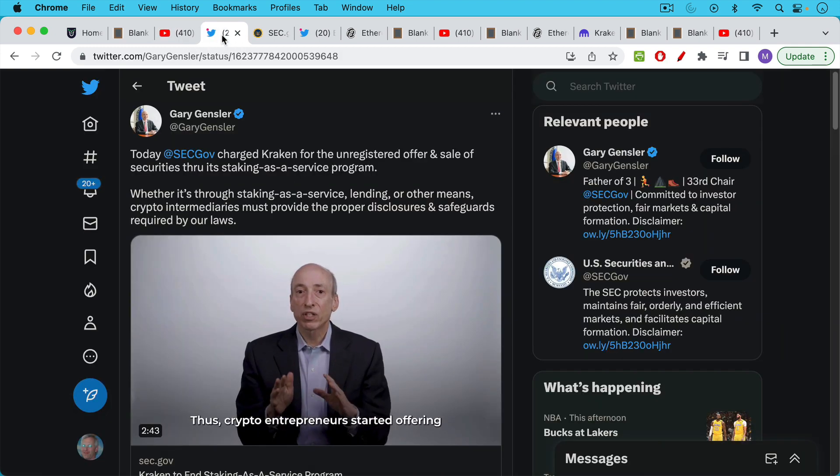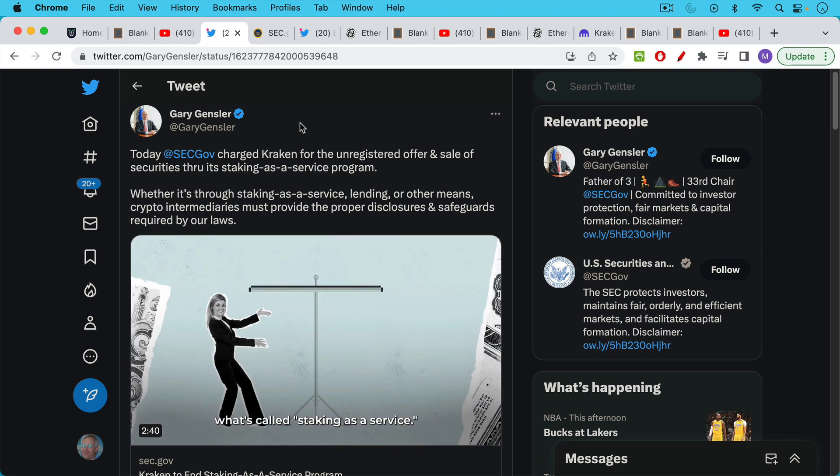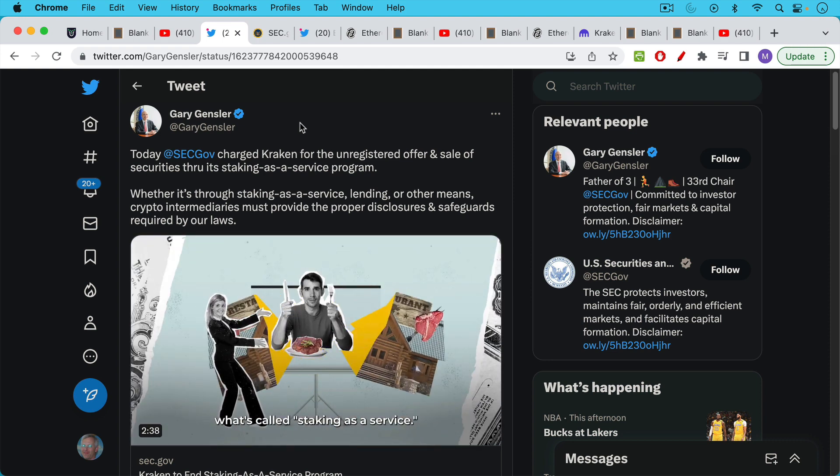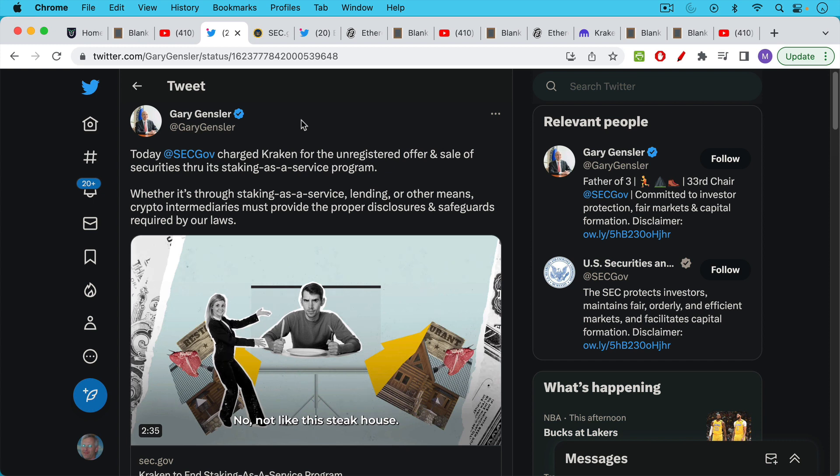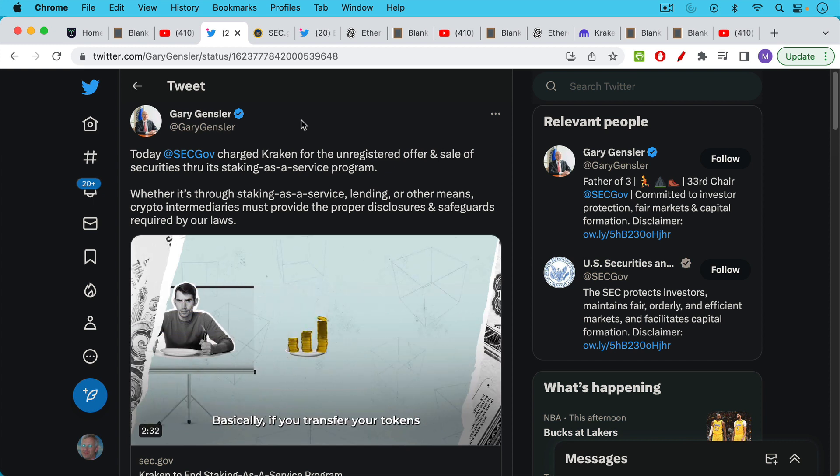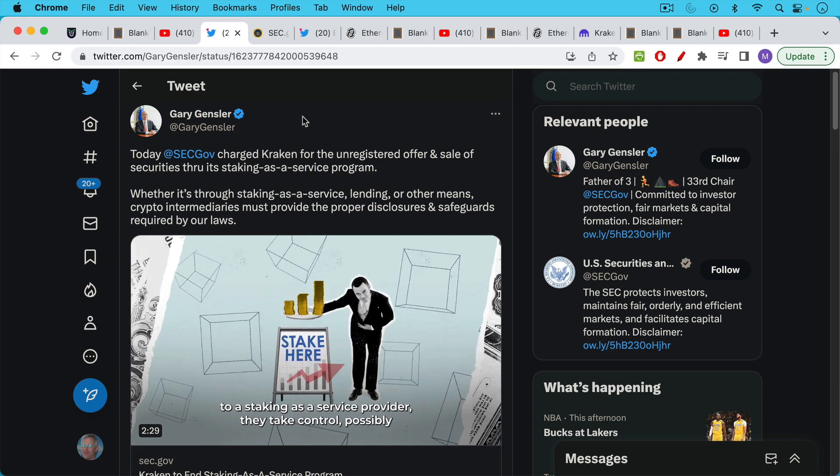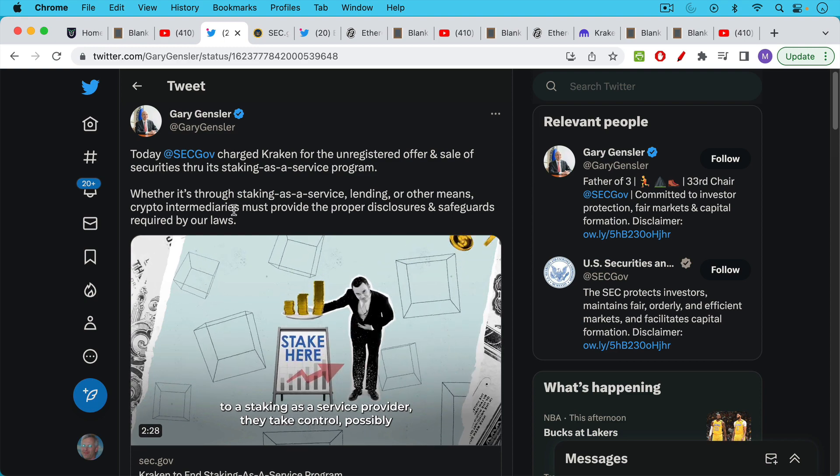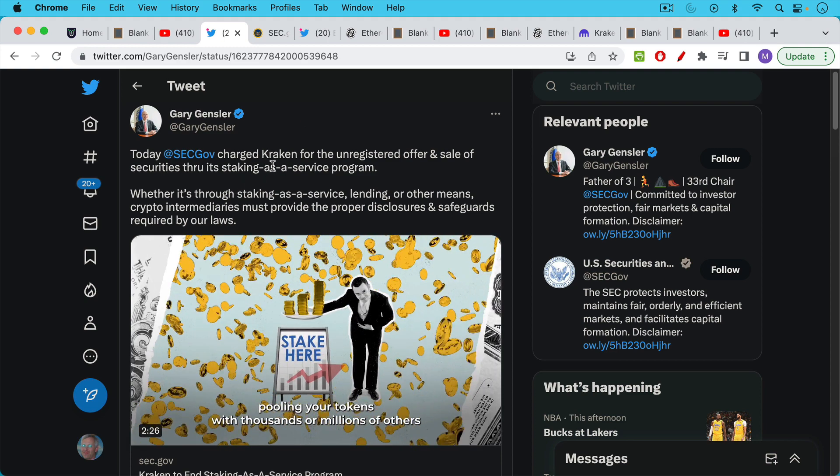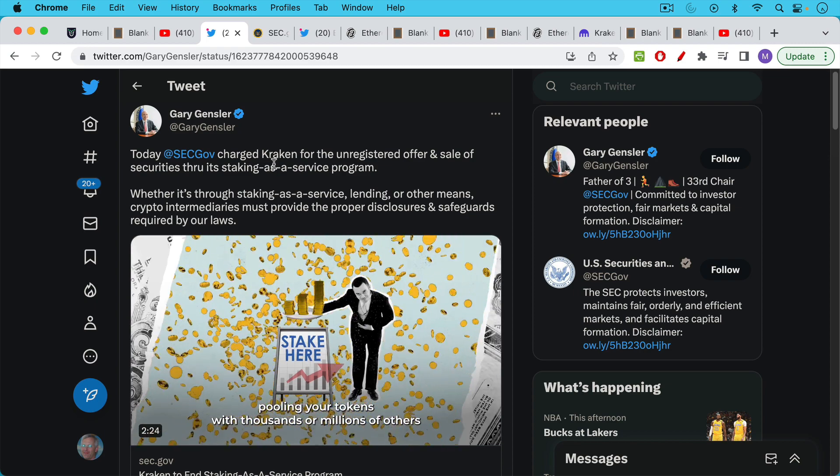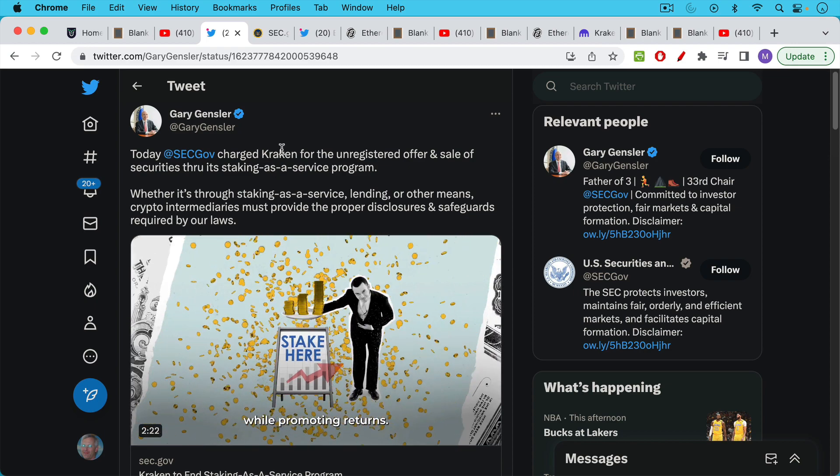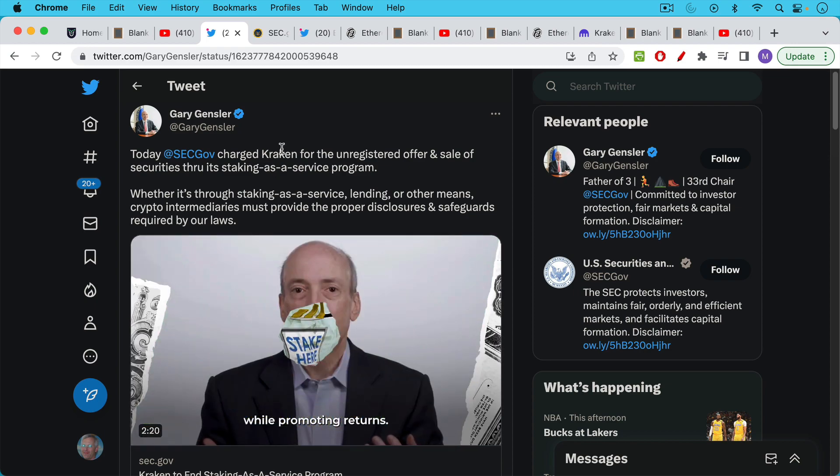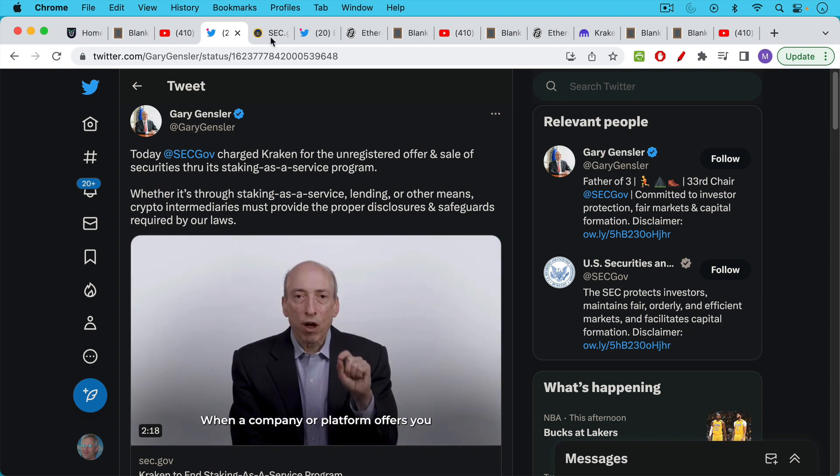Here's a tweet from Gary Gensler from yesterday talking about how the SEC has just charged Kraken with the unregistered offer and sale of securities through its staking as a service program. This is primarily staking on ETH since the merge and Gensler says whether it's through staking as a service, lending, or other means, crypto intermediaries must provide the proper disclosures and safeguards required by our laws.